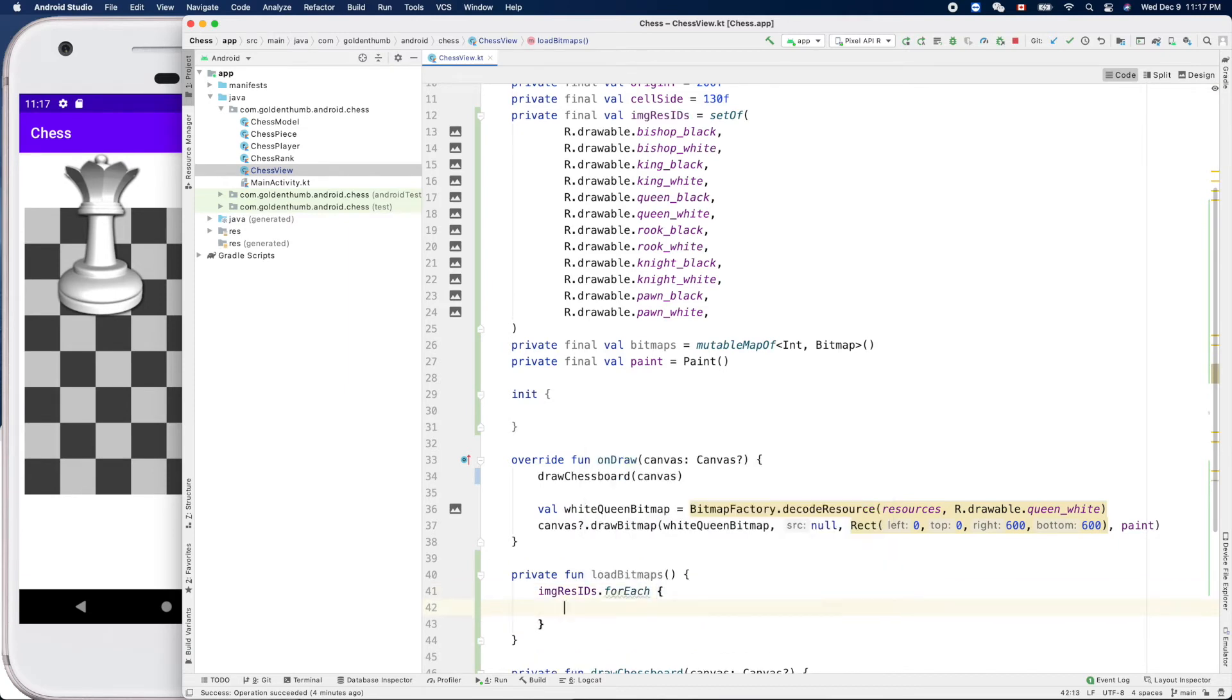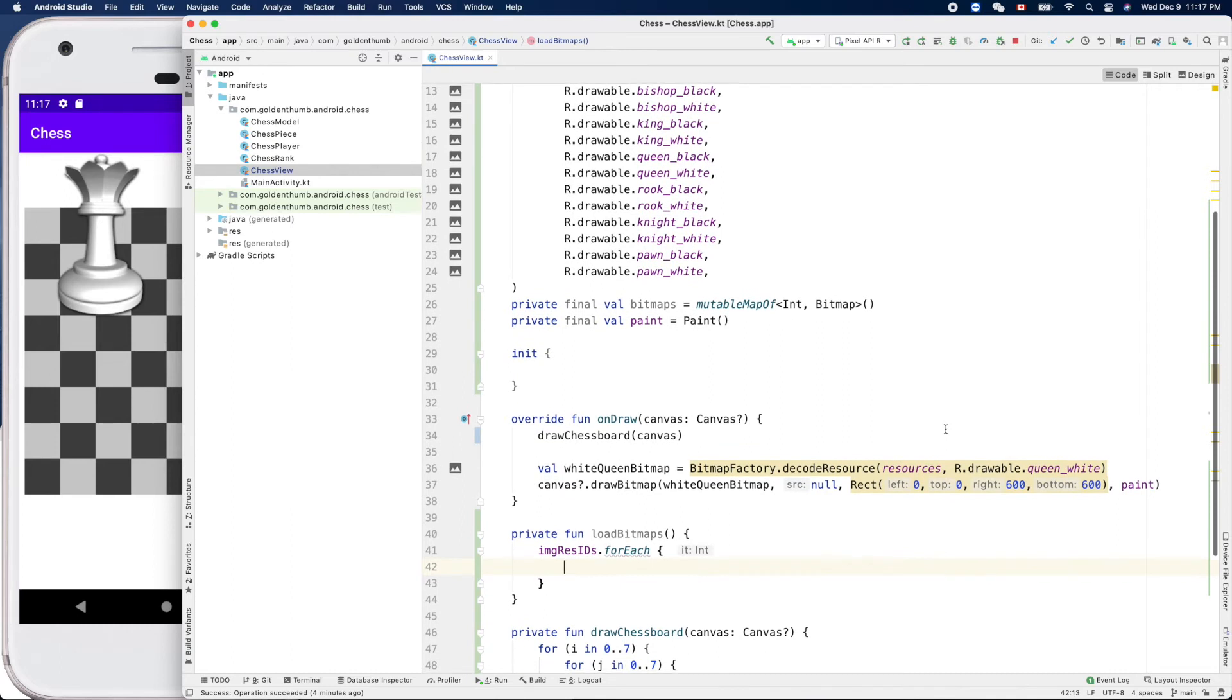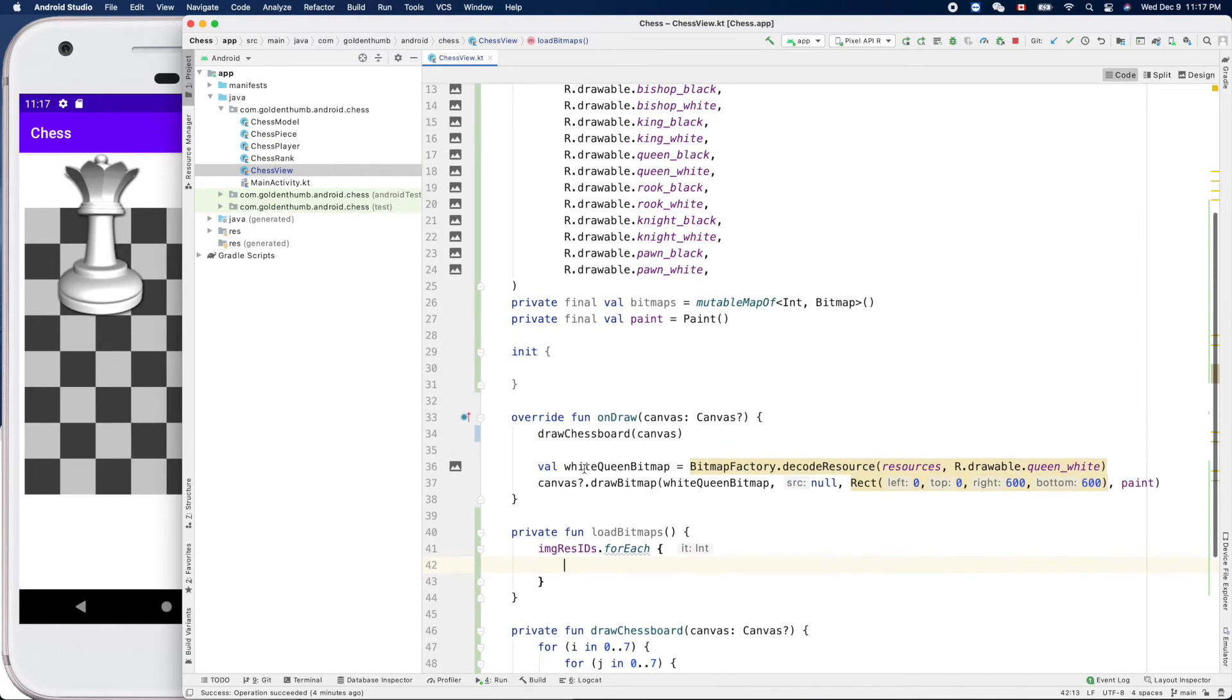forEach will do something like that, like bitmap factory decode. We'll populate our bitmaps.